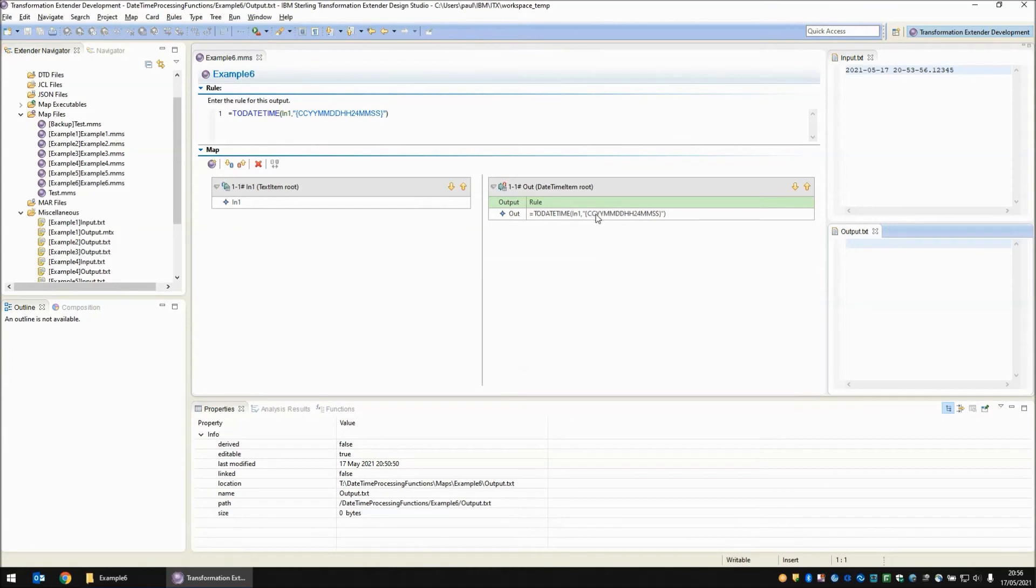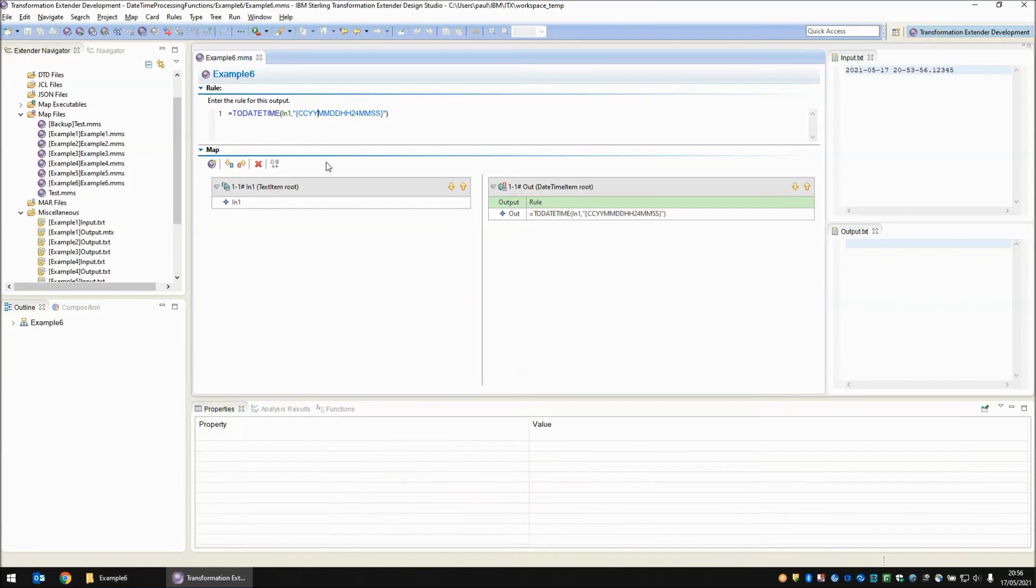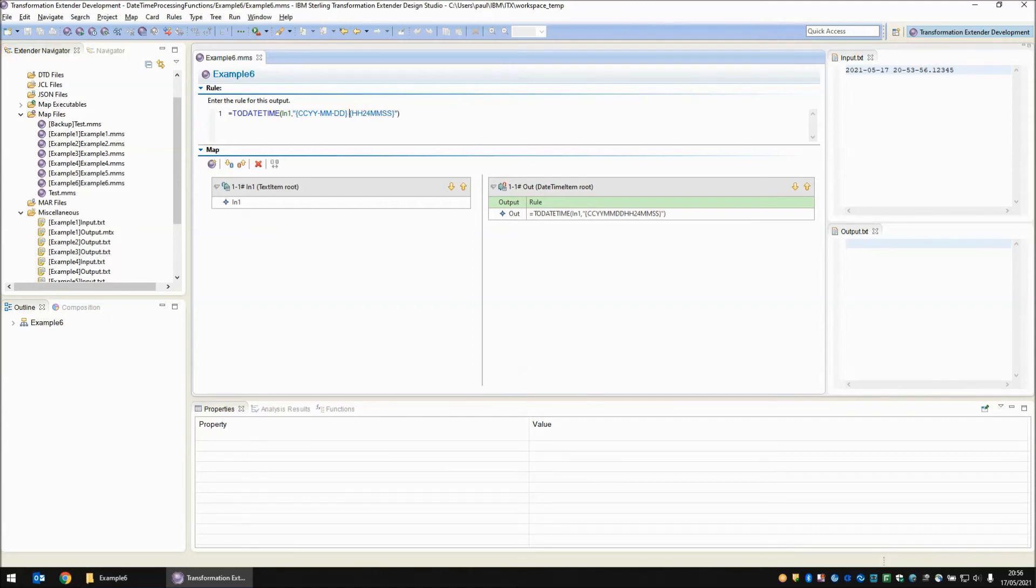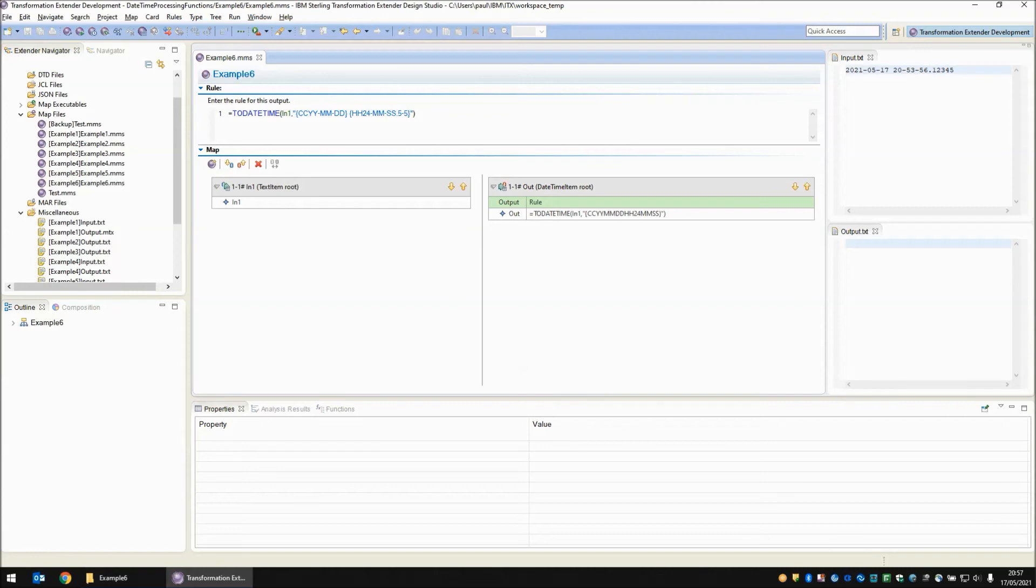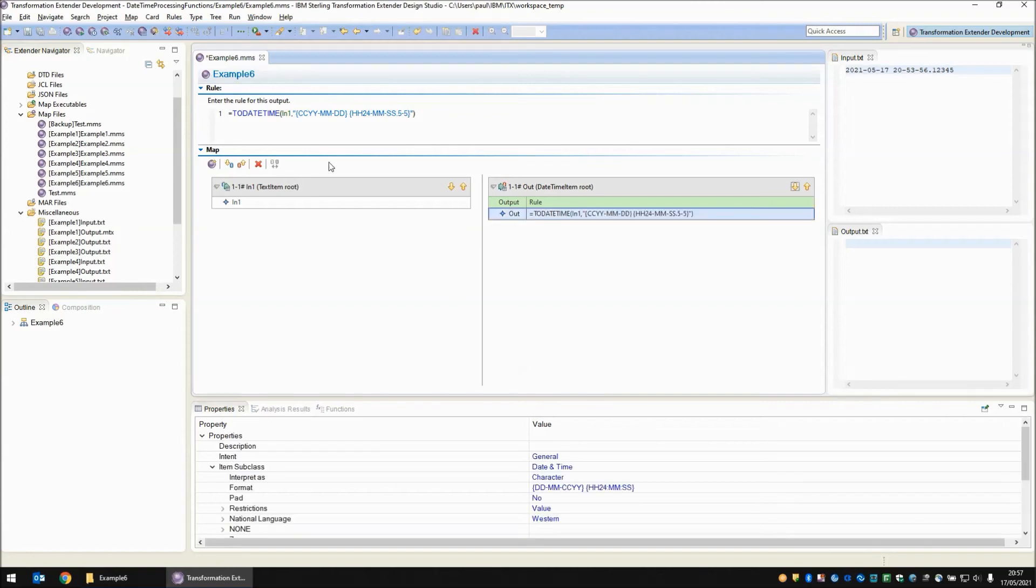So let's alter our date time picture string to match what we're actually receiving. So we've got hyphen between the ccyy and the mm, a hyphen between the mm and dd. Going to have to put in a couple of squiggly brackets to represent the space in between the two objects now. Some hyphens between the hours and minutes and seconds. And finally we're going to tell it that we want between five and five decimal precision digits for seconds. So there's my completed picture string.